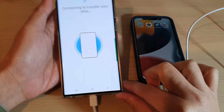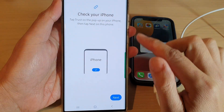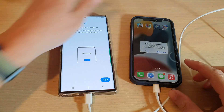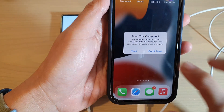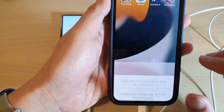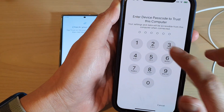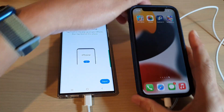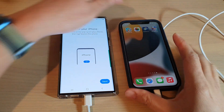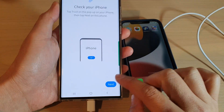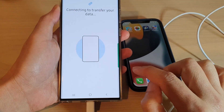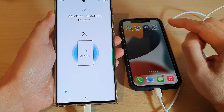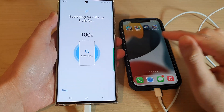You can see on my Android device it's saying 'Check the iPhone.' So on the iPhone I'm going to tap on the Trust button and I need to put in the passcode. Once we put in the passcode, on your Android phone tap on the Next button — it's saying connecting and trying to search for data on the iPhone.